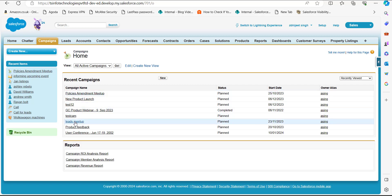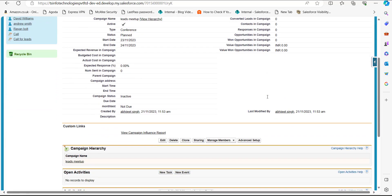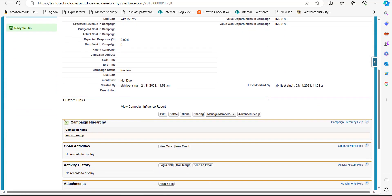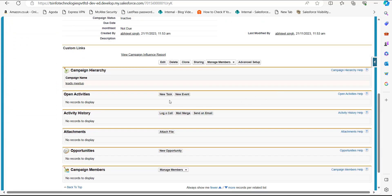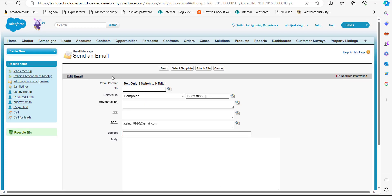I will select the campaign 'Leads Meetup.' On the setup page of this campaign, scroll down and go to the section Activity History. Here, click on the button 'Send an Email.' In this window we have to enter the fields to list this email.